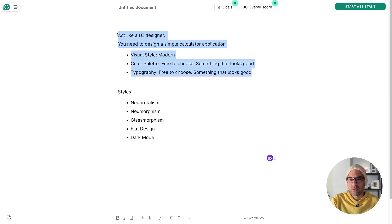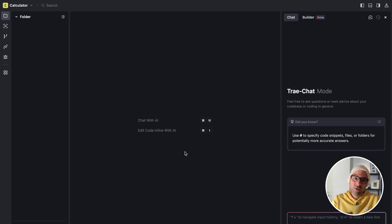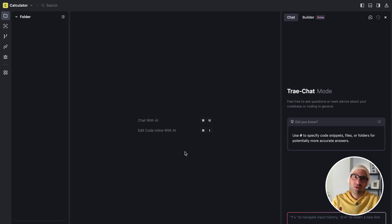Now I will copy this one here and go to Tray to start to develop the application. I opened Tray, which is basically an application like Cursor where you can generate code with AI, no need to write the code by yourself.